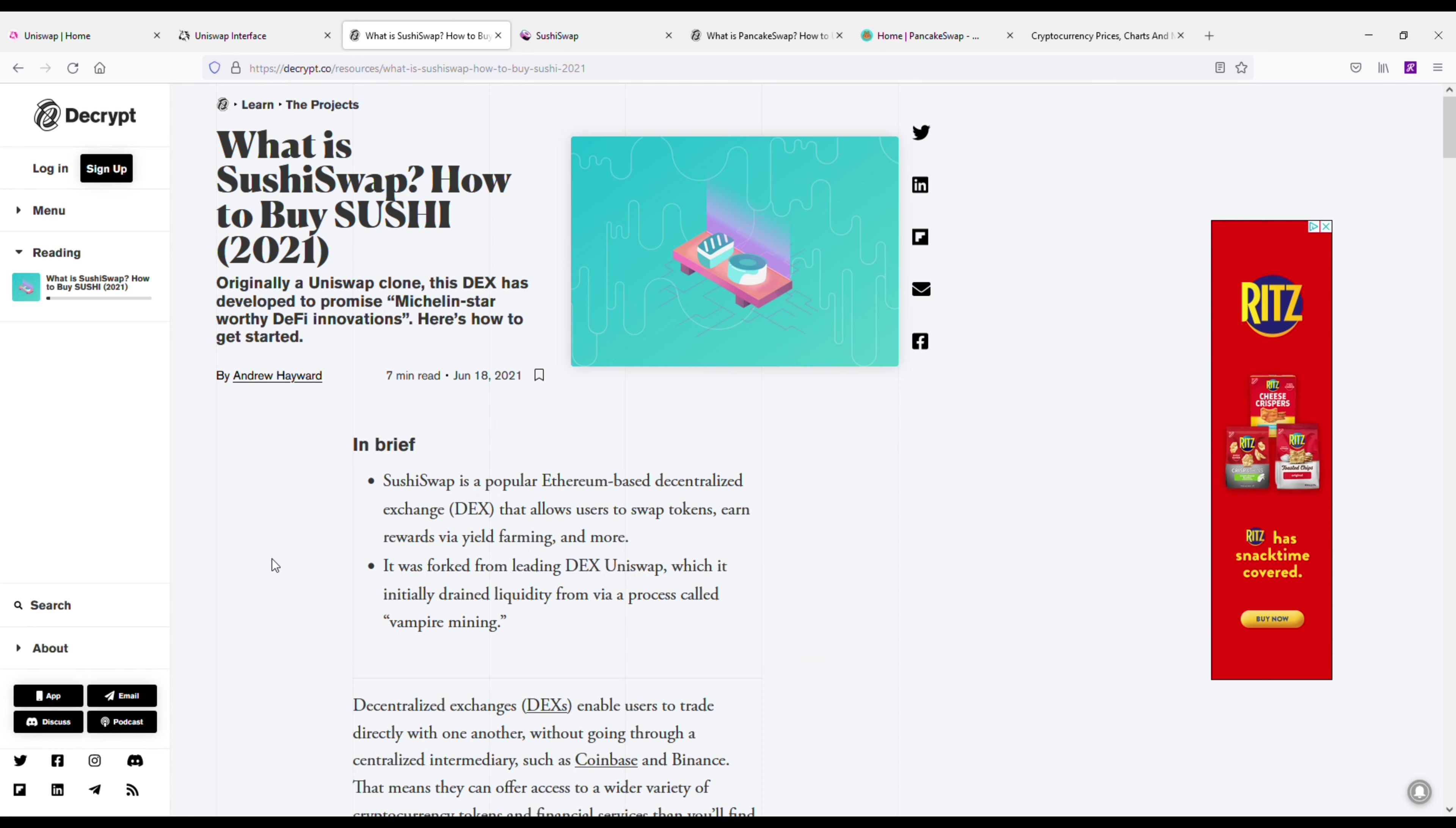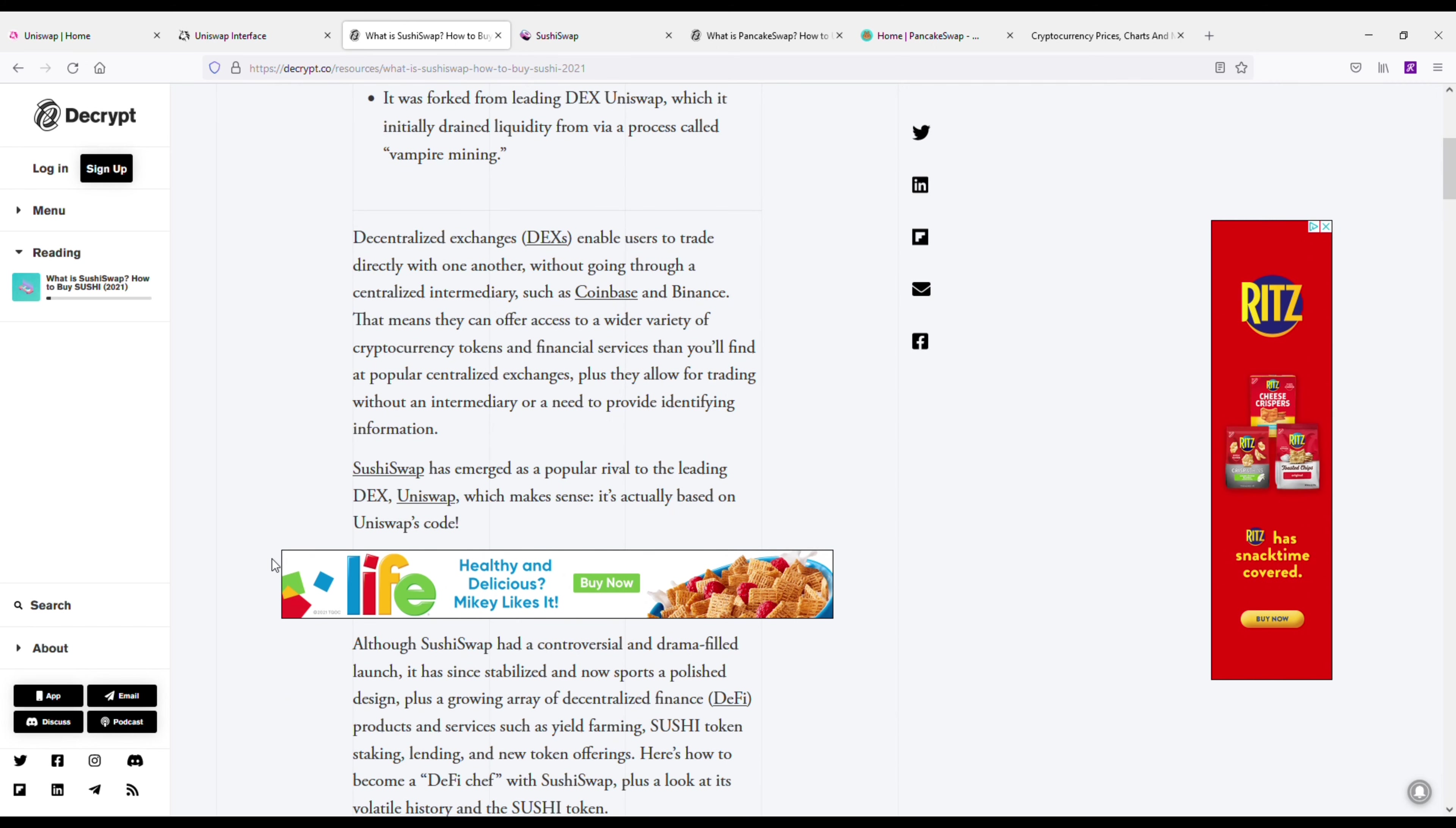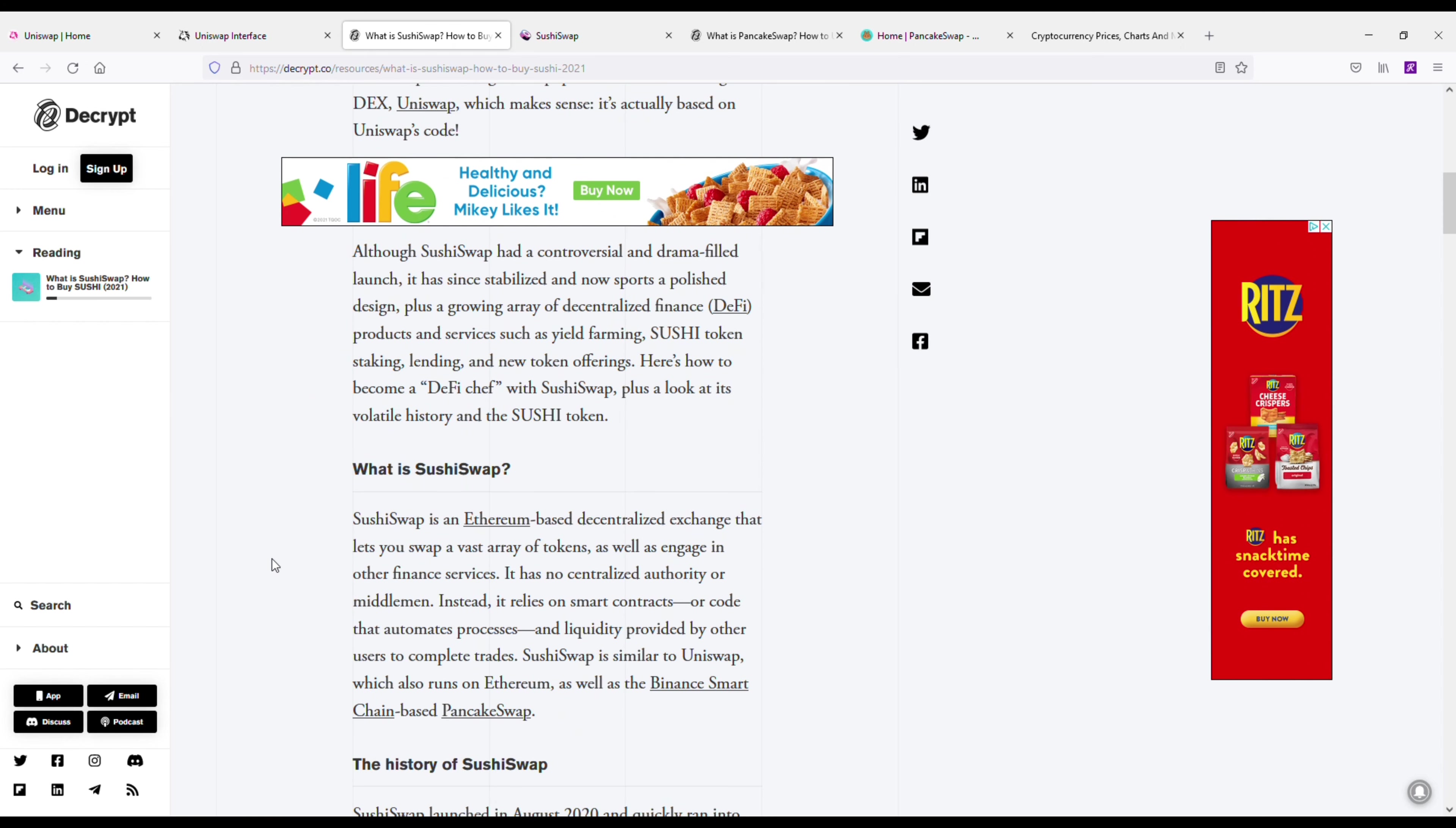Now the first alternative I'm going to be going over here is SushiSwap. Now this is actually one of my favorite decentralized exchanges to use—it's awesome. And it's actually running off the same code as Uniswap. SushiSwap is a popular Ethereum-based decentralized exchange that allows users to swap tokens, earn rewards via yield farming, and more. It was forked from the leading DEX Uniswap.